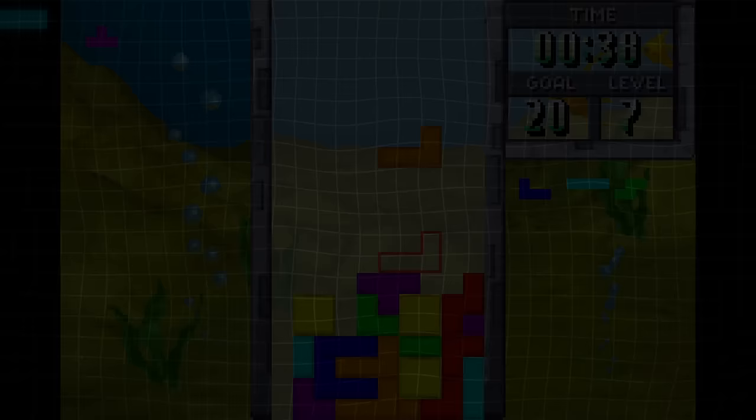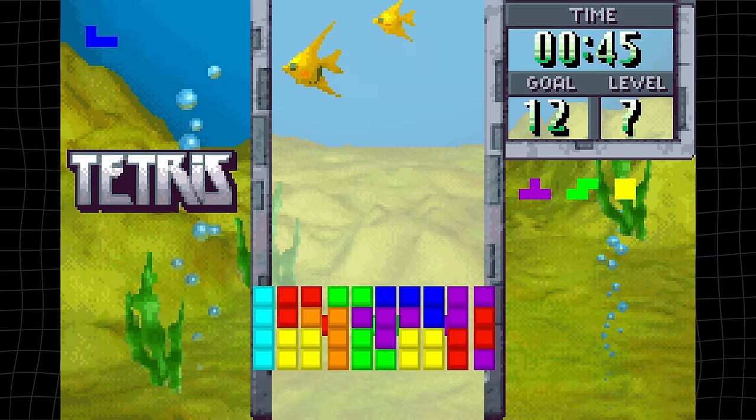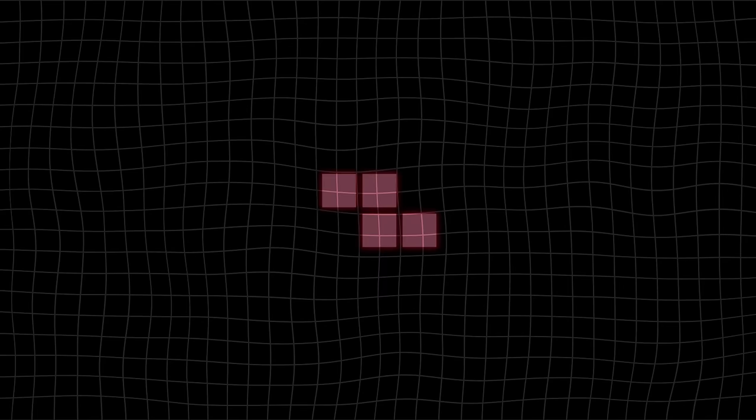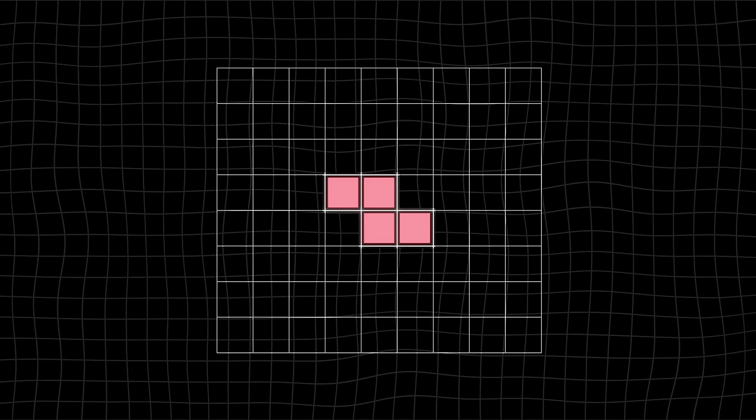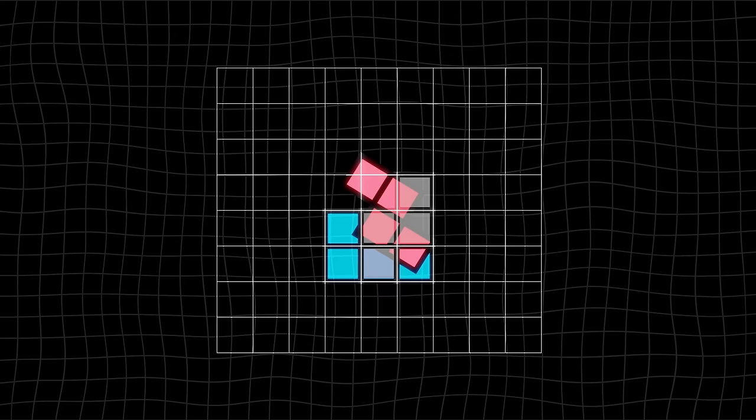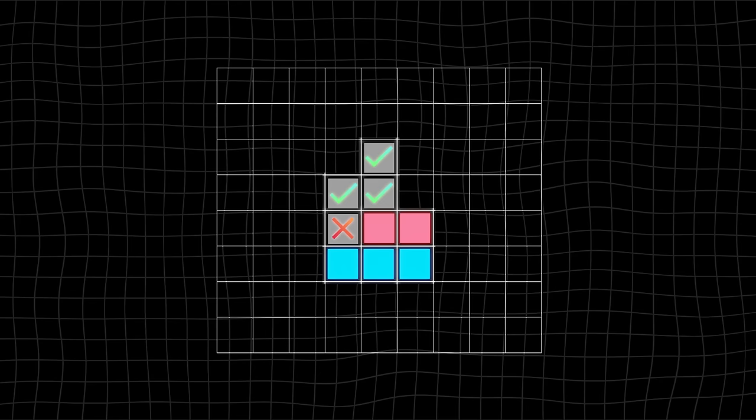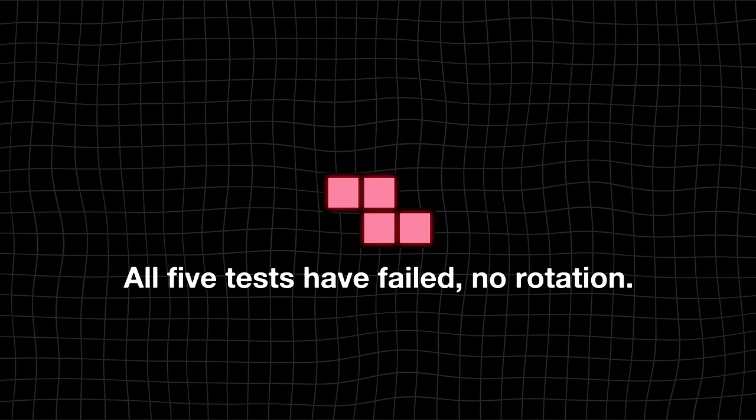First implemented in Tetris Worlds, the SRS adds a whole bunch of new rules to decide whether a block can be rotated and where it should go if it can. Every block can land in one of five predetermined positions after a rotation. Every time the player attempts to rotate a block, the game checks if it's going to collide with an obstacle. If nothing is in the way, then great, rotate away. But if the rotation is impossible, then the game performs the same test for the second position. If that rotation is impossible, then the game performs the same test for the third position, and then the fourth, and then the fifth. The rotation will fail entirely if and only if all five tests fail.